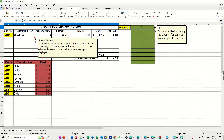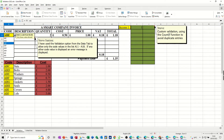Hi guys, welcome to this session on LibreOffice Calc. In this module I want to show you how you can use the validity feature which is on the data tab. I've got a couple of examples already set up - this one has a little drop-down list where you select a code, and the codes can only be from this list.